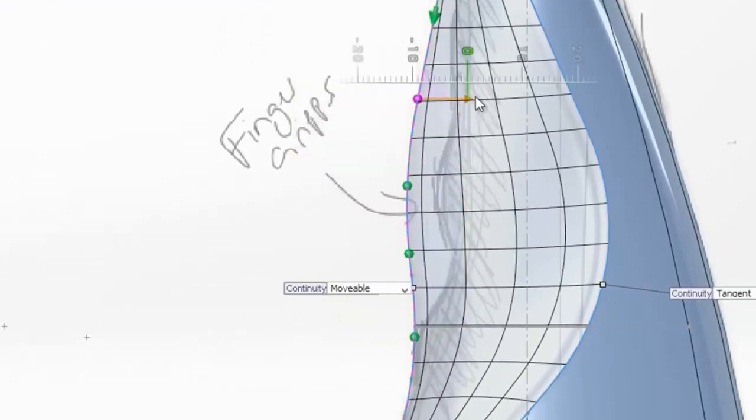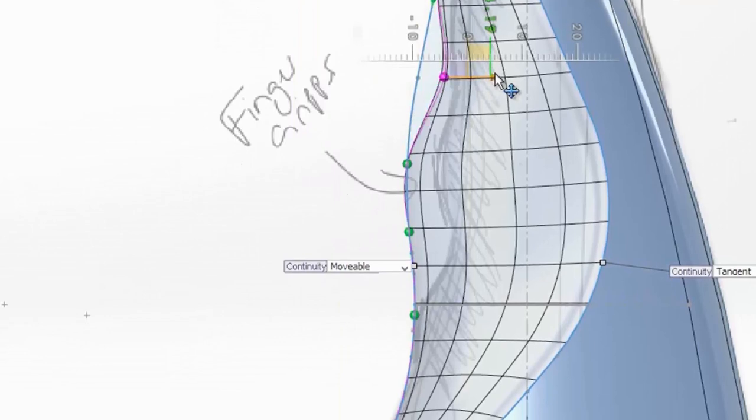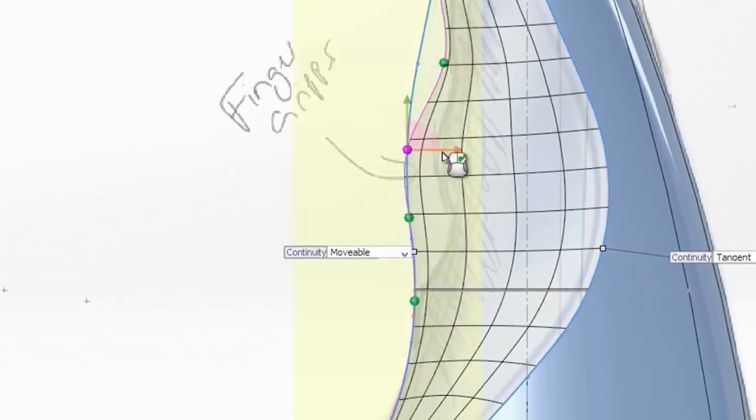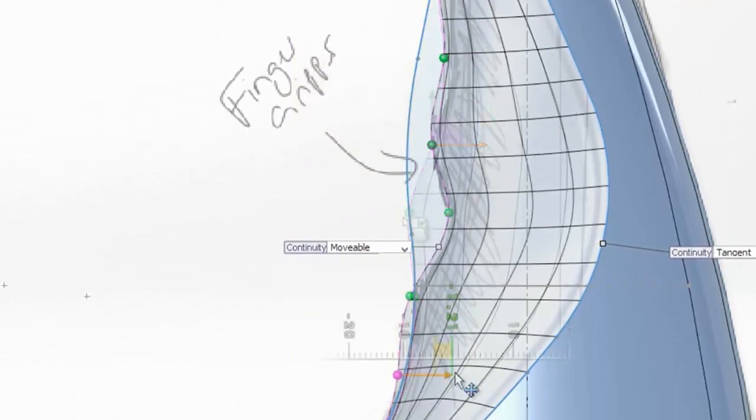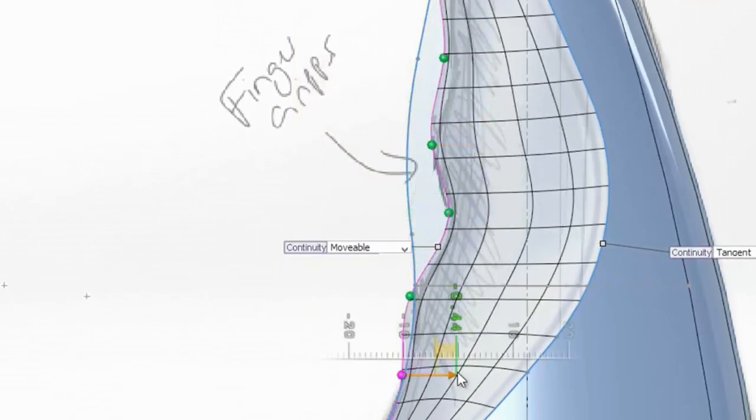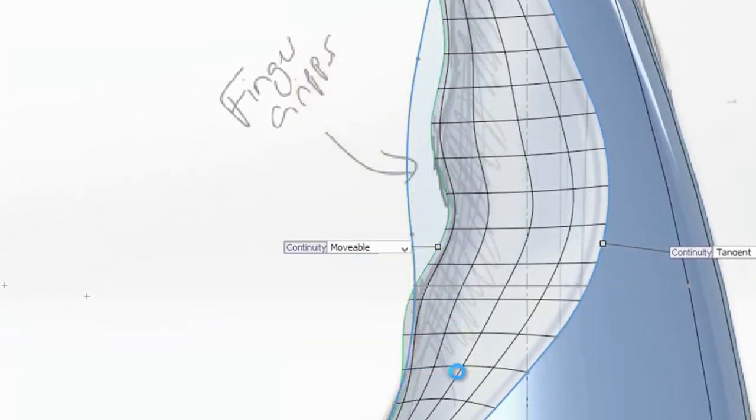SolidWorks provides the flexibility and precision to develop complex surfaces, enabling you to focus on the design and not on how you are going to model the product.